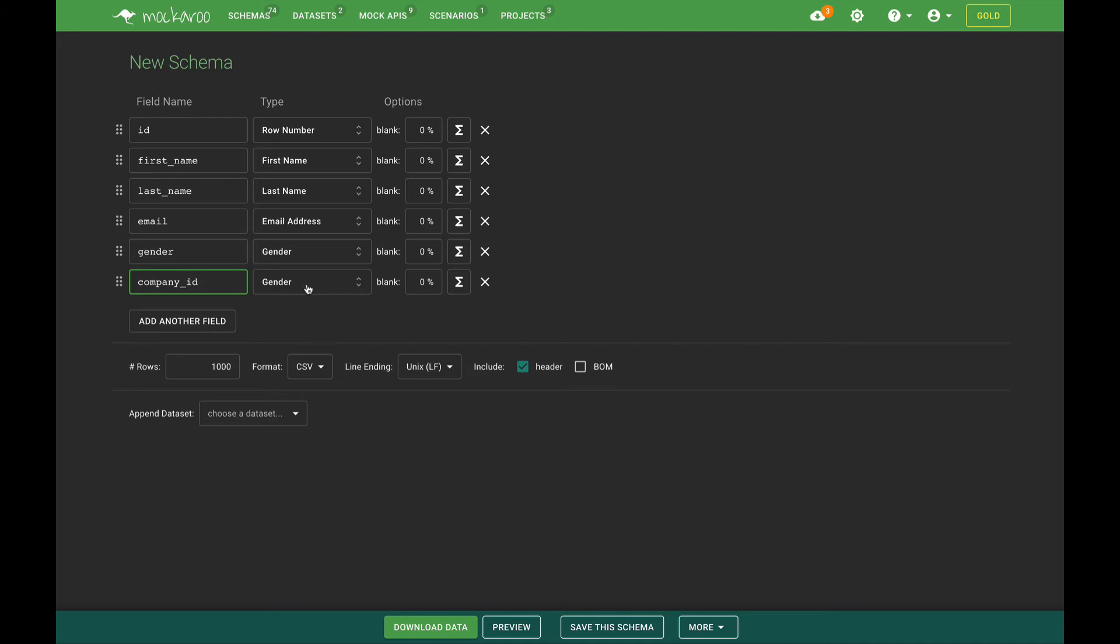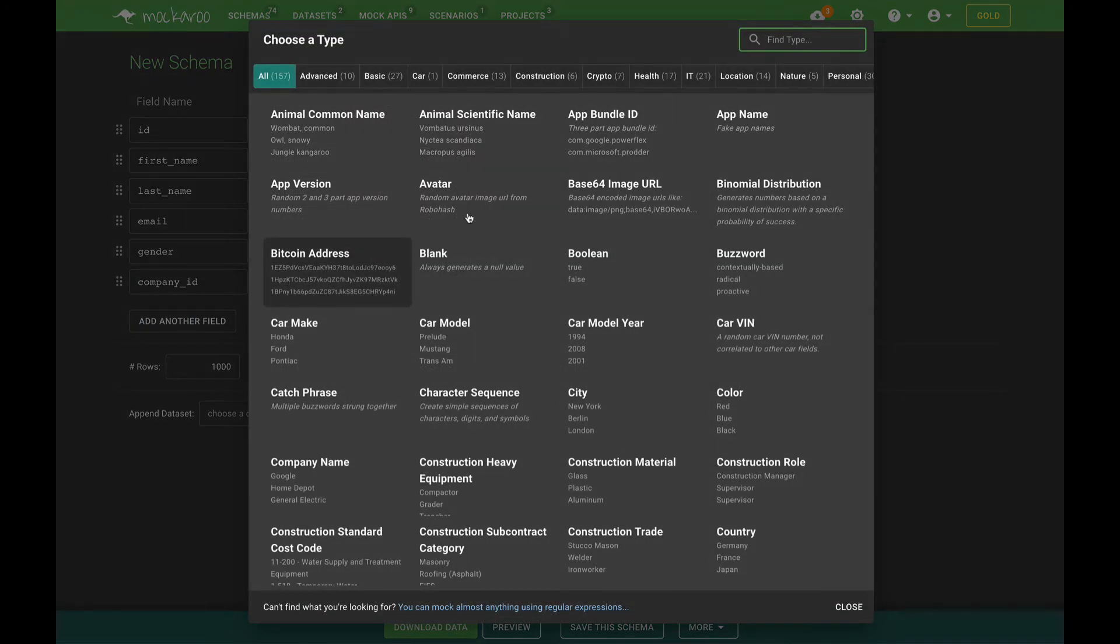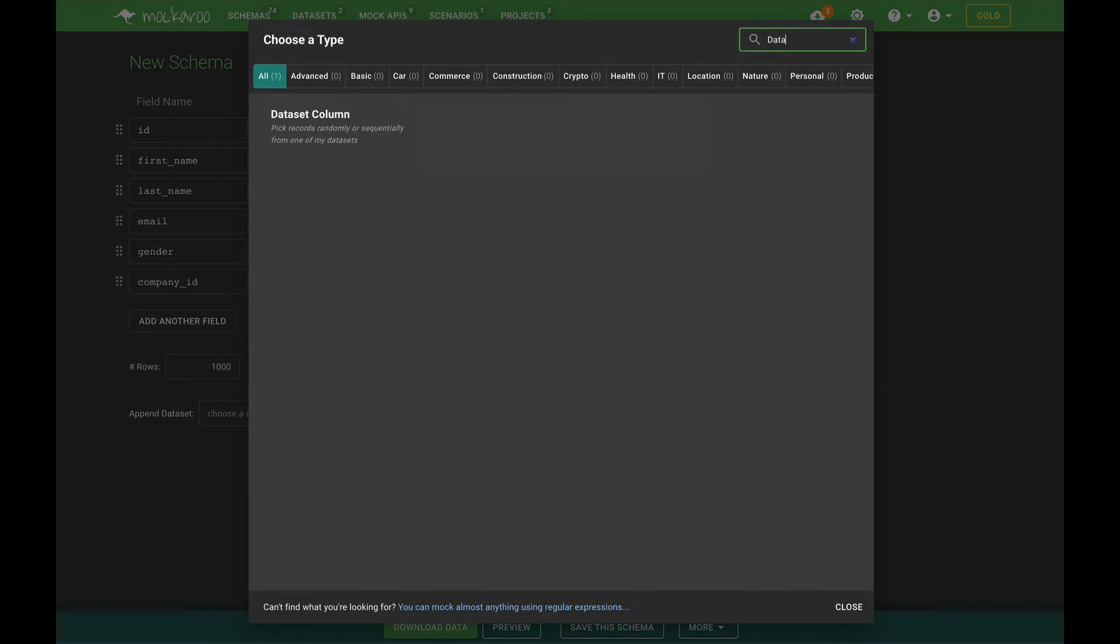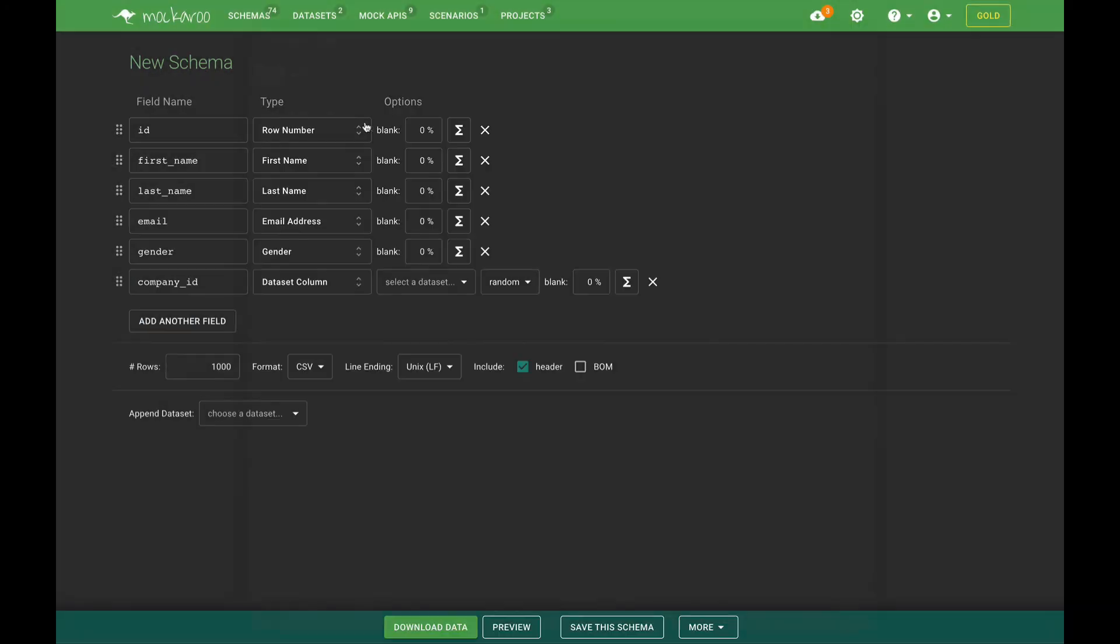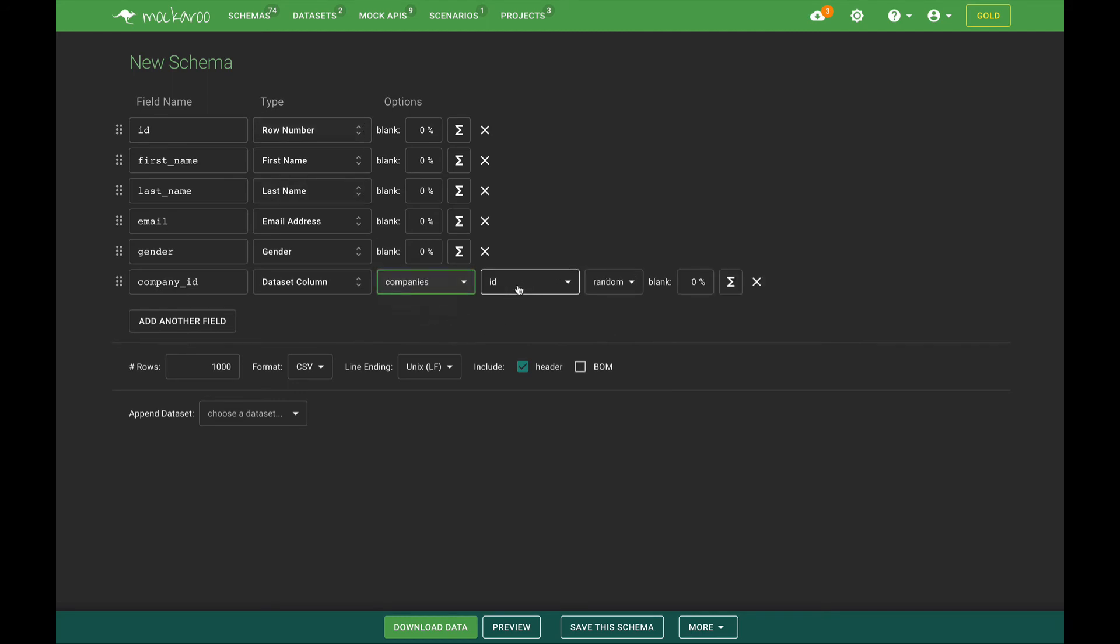In order to do that we need to select the data set column type and let's select our company's data set and we'll select the ID column which is the primary key in that data set.